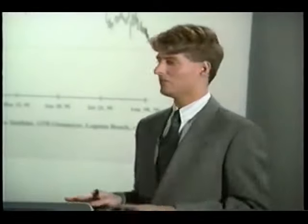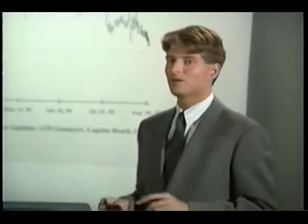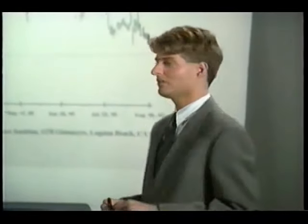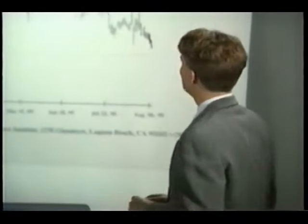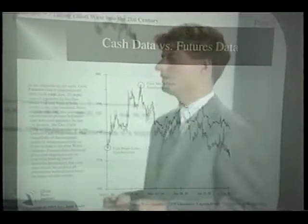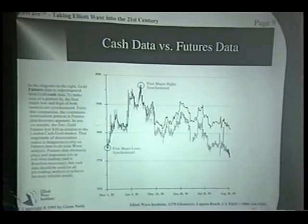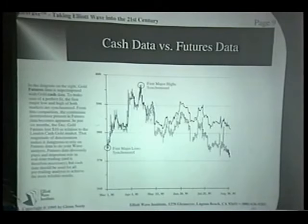If nothing else that you learned today, this is probably the most important thing I can teach you. This is something most beginners don't realize, and it takes years to understand this concept. But when you're dealing with futures data, there's a clear process of decay that occurs over time.